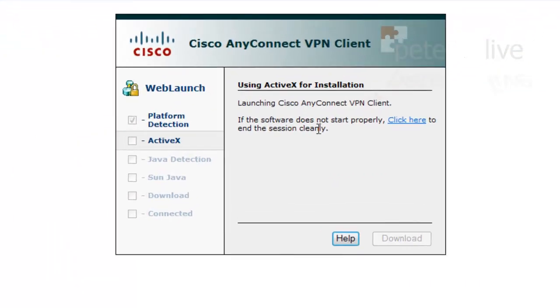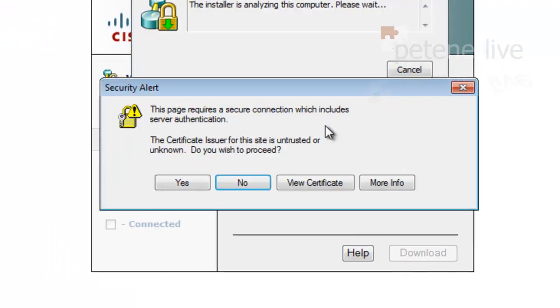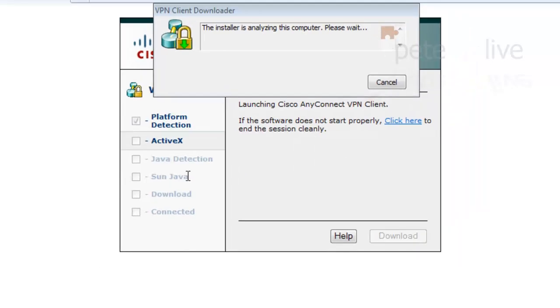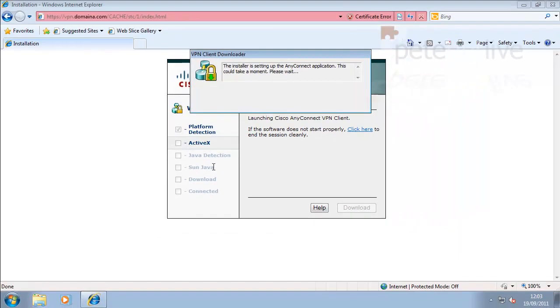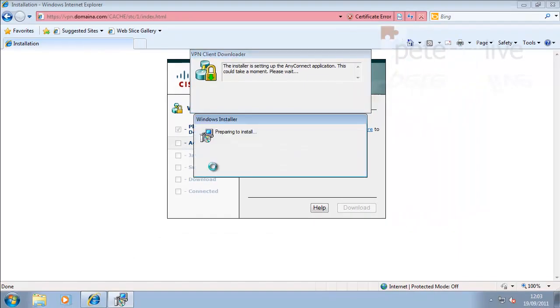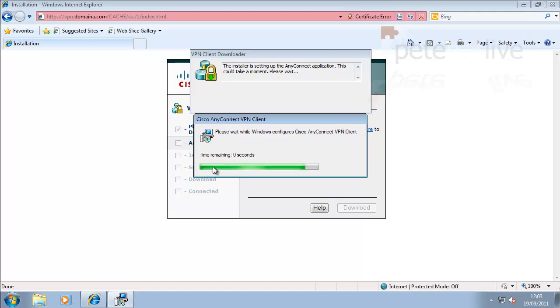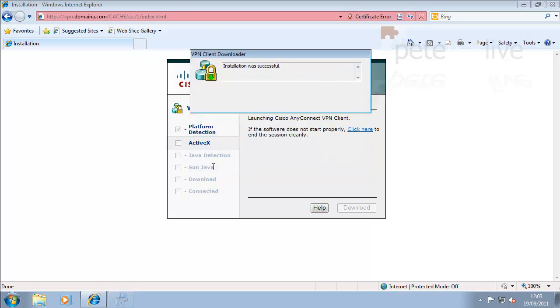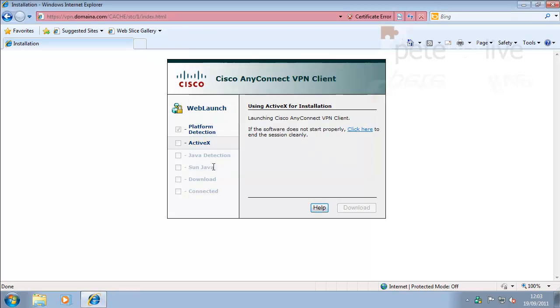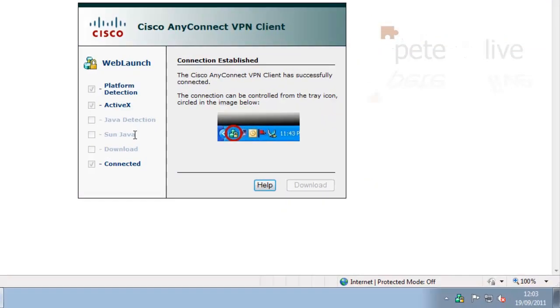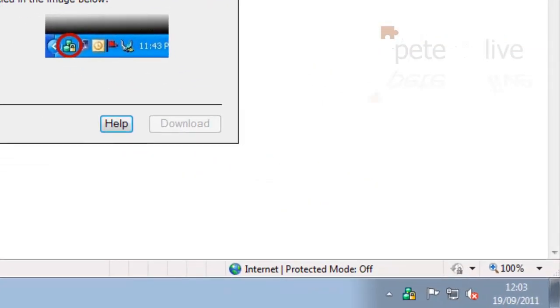Now, I've speeded this up a little bit. Sometimes it takes a little bit longer. Now, remember, it'll only do this the first time you connect. Once it's installed, it won't need to go through all this rigmarole again.